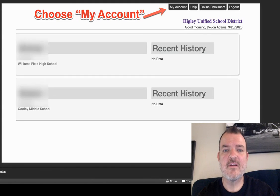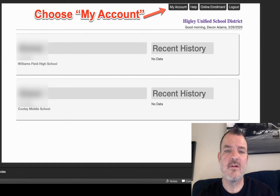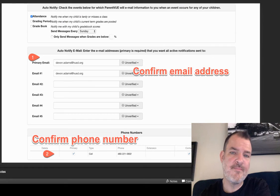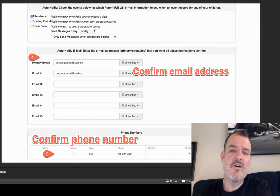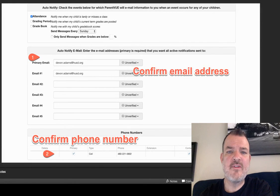Once you're logged in, click at the top where it says 'My Account' on the right side, and it will bring you to your personal information. Partway down inside your information, it will list email addresses that are active with the school district as well as phone numbers.